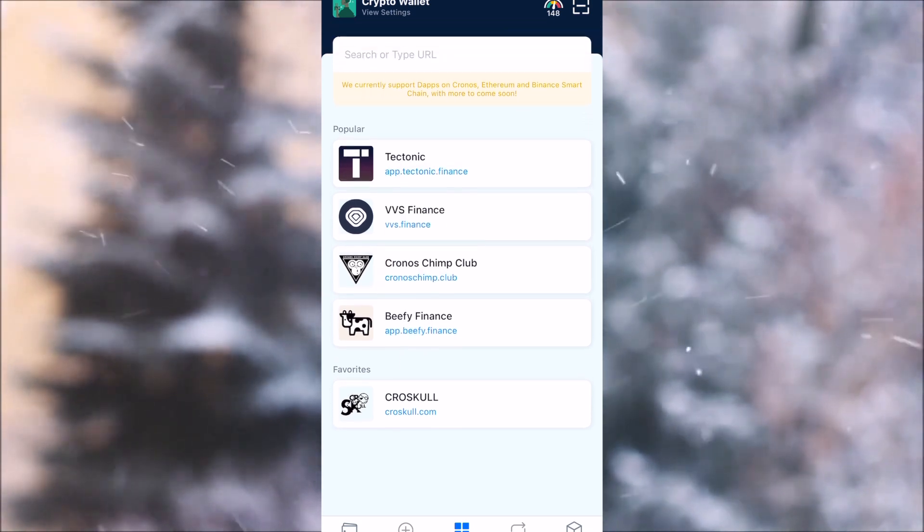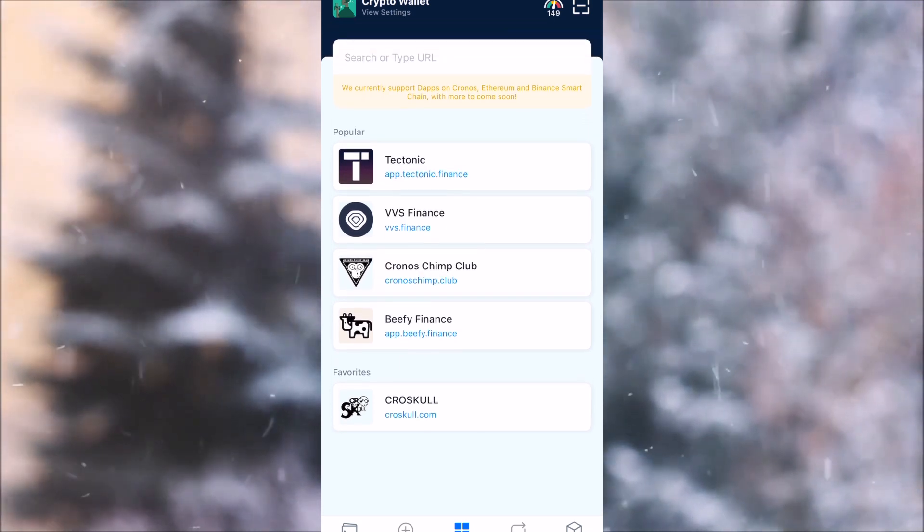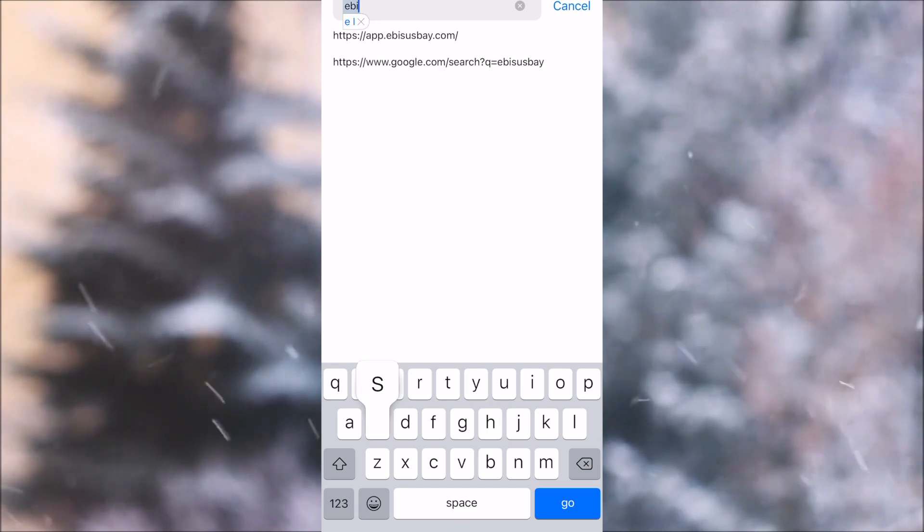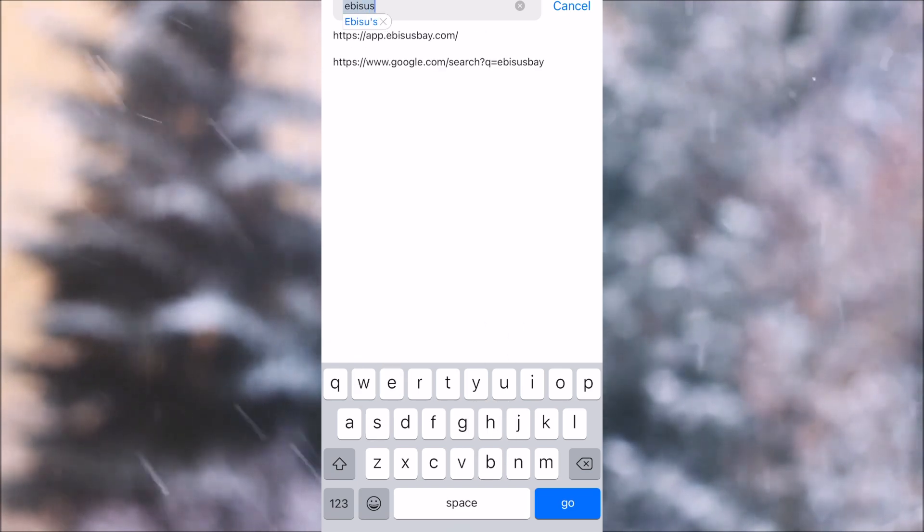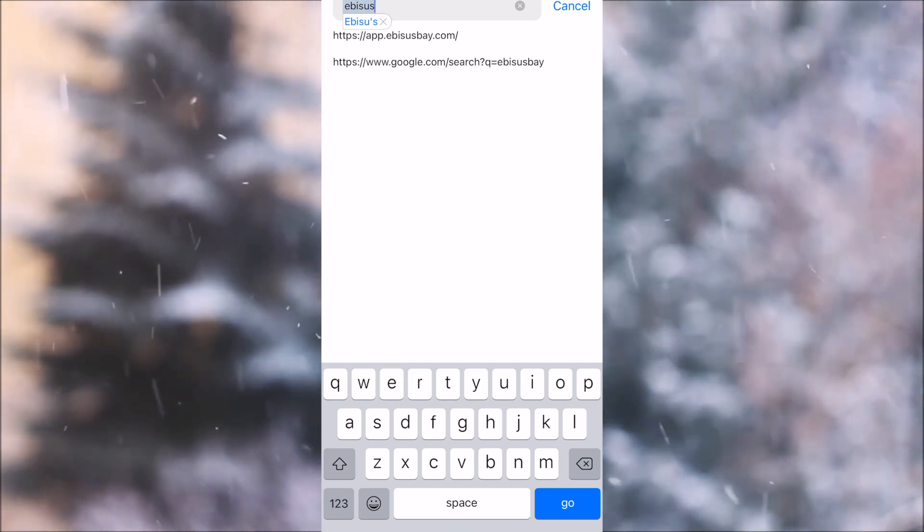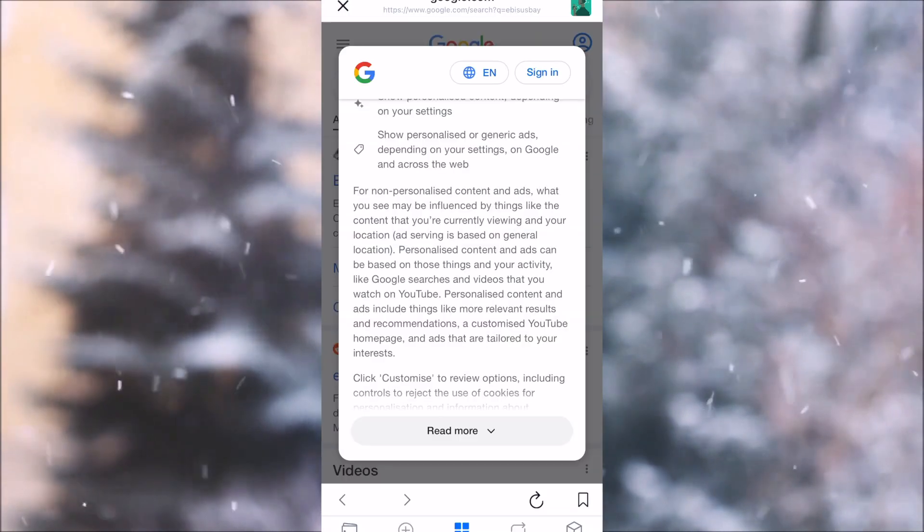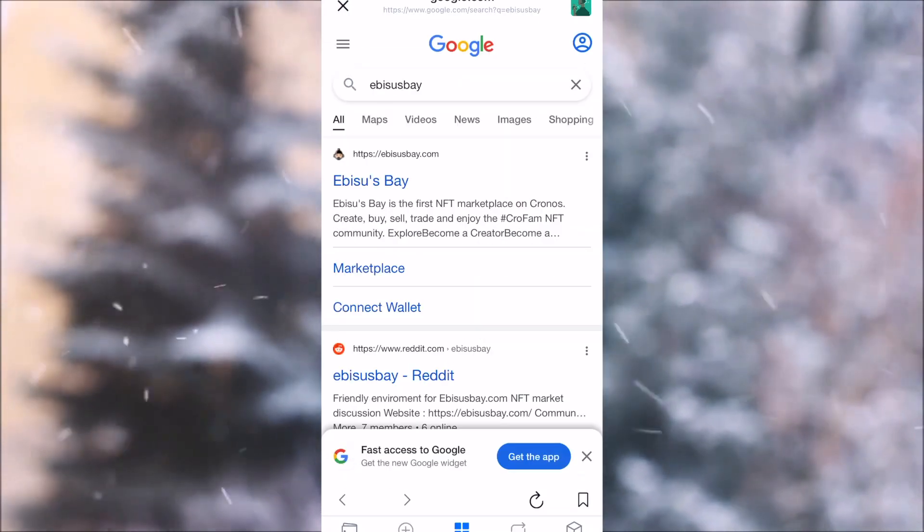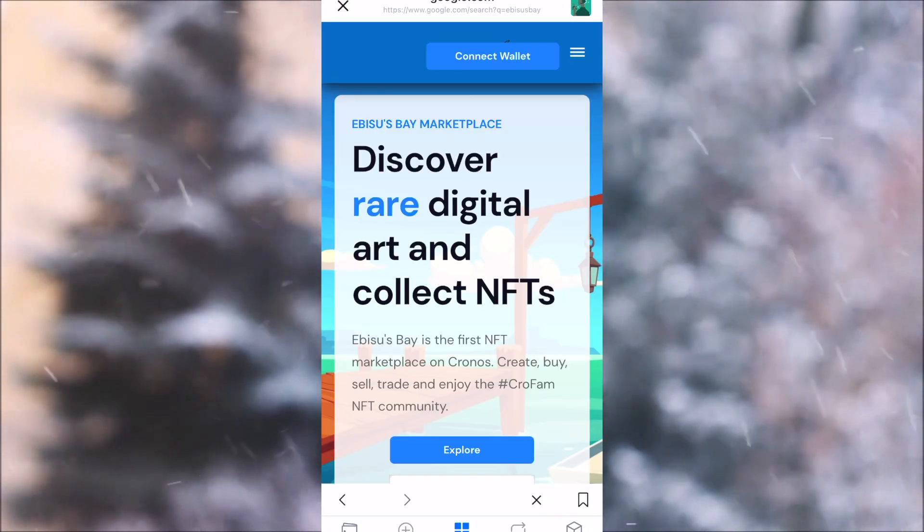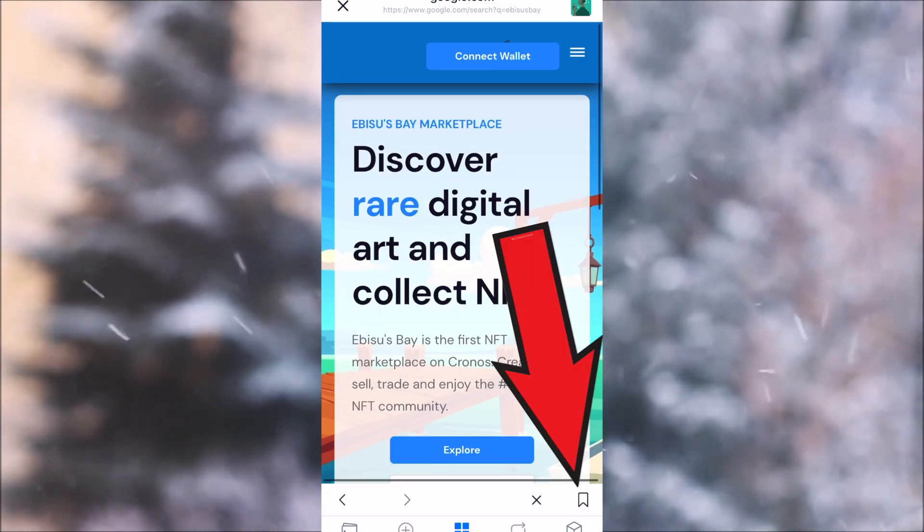Alright, let's do another one: Ibis Bay. Hit Ibisus and you can see it already found here. If it doesn't find it, let's say it didn't find it—let's head over to Google. Alright, Ibisus Bay, right here. Now we can add Ibisus Bay as well.